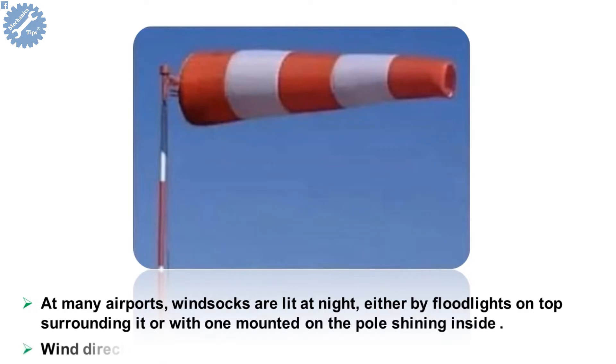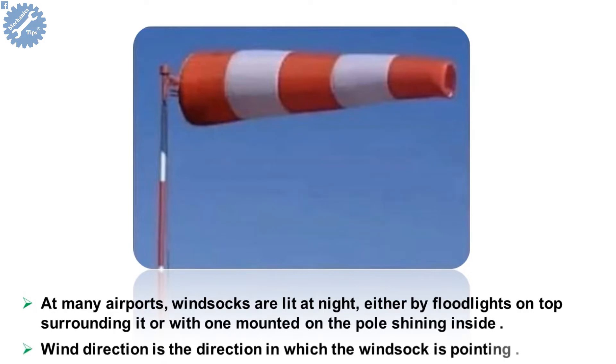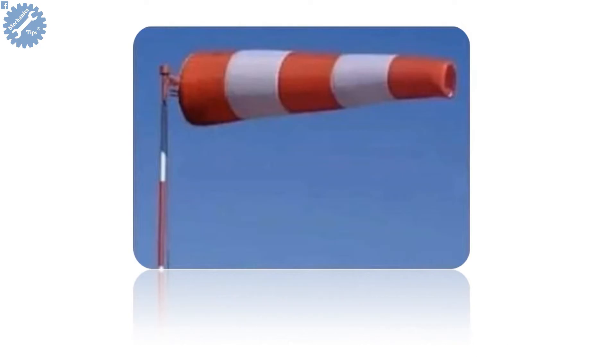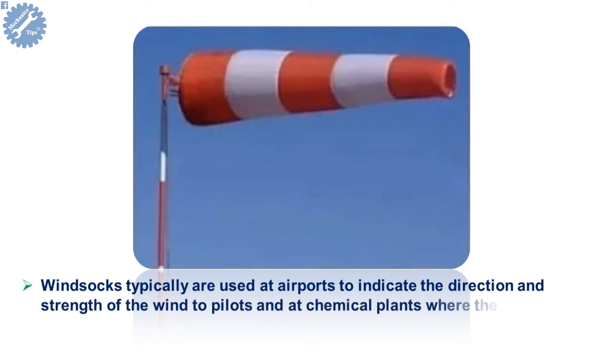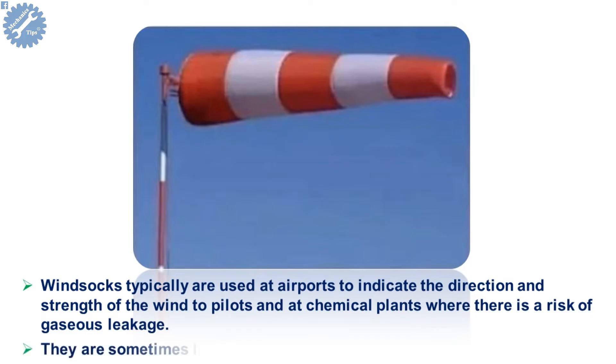Wind direction is the direction in which the windsock is pointing. Windsocks typically are used at airports to indicate the direction and strength of the wind to pilots and at chemical plants where there is a risk of gaseous leakage. They are sometimes located alongside highways at windy locations.